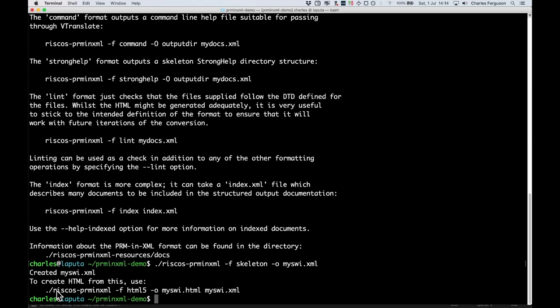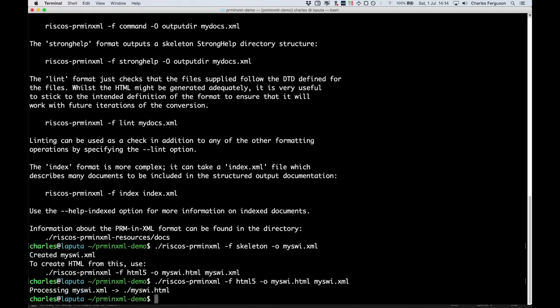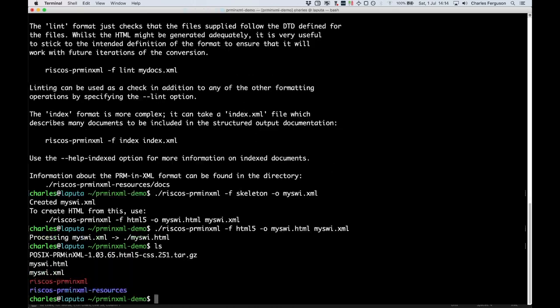And here, it's written an example command for us to use. So we can actually run that command, and it will generate the document. If there are any problems with the generation, it would print them out here. OK. We have a look. We can see that it has generated an HTML file as well. There we are.